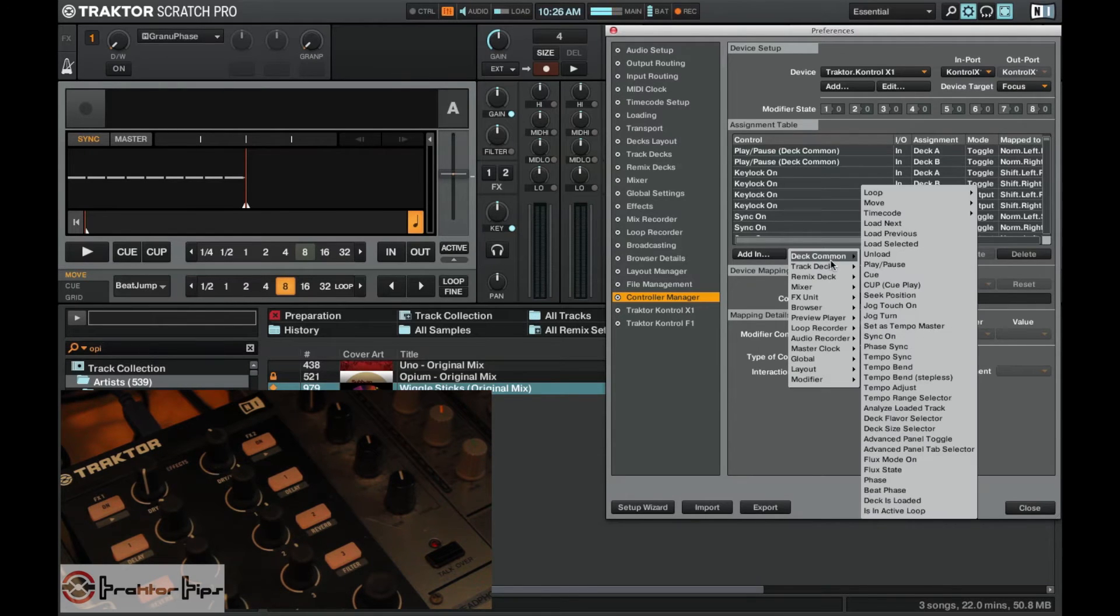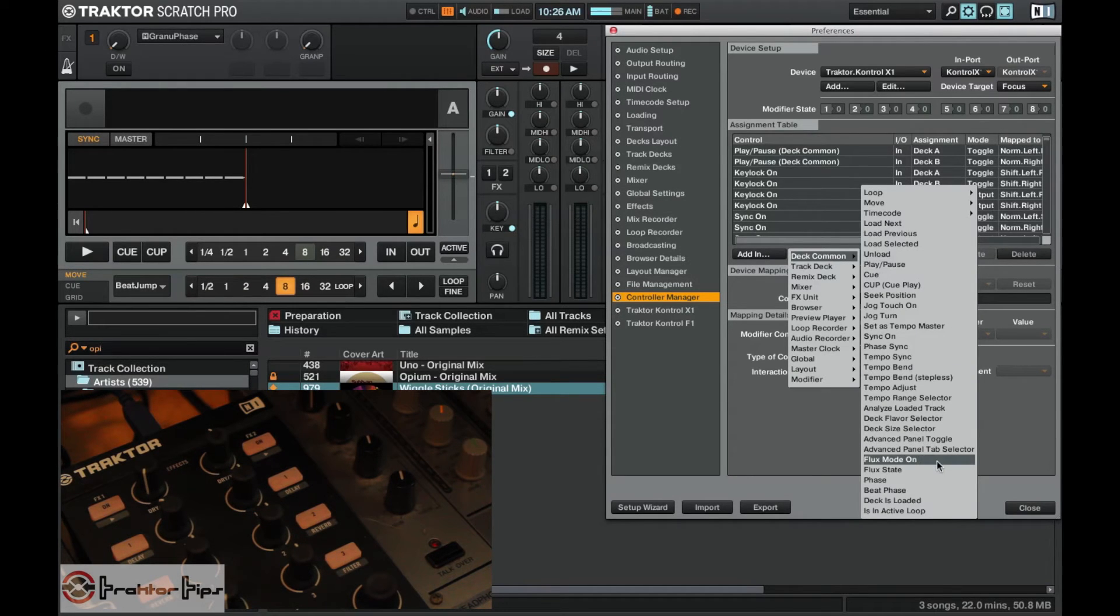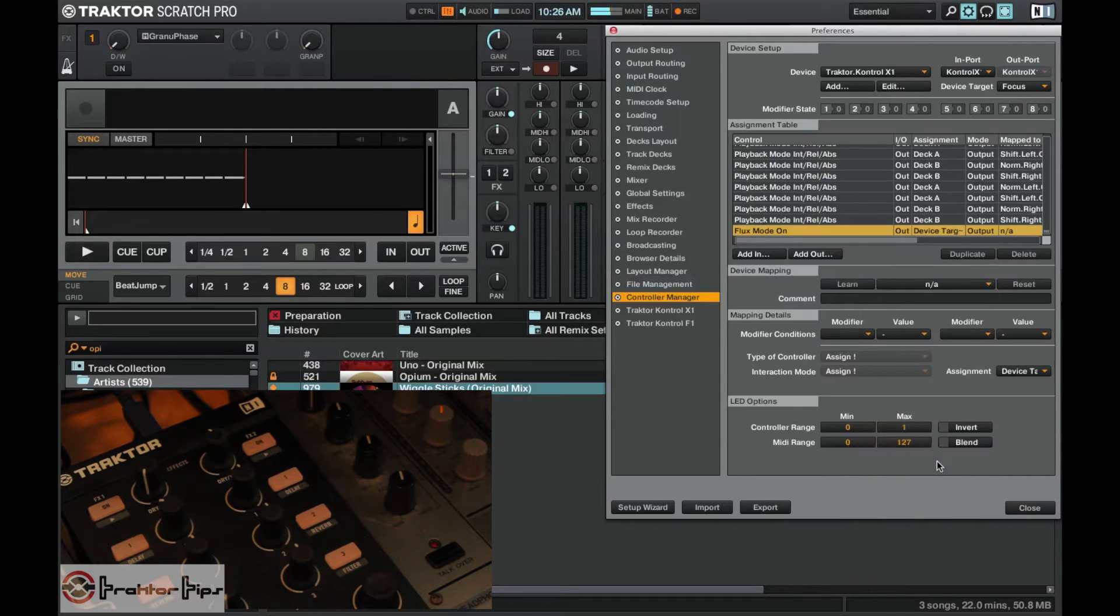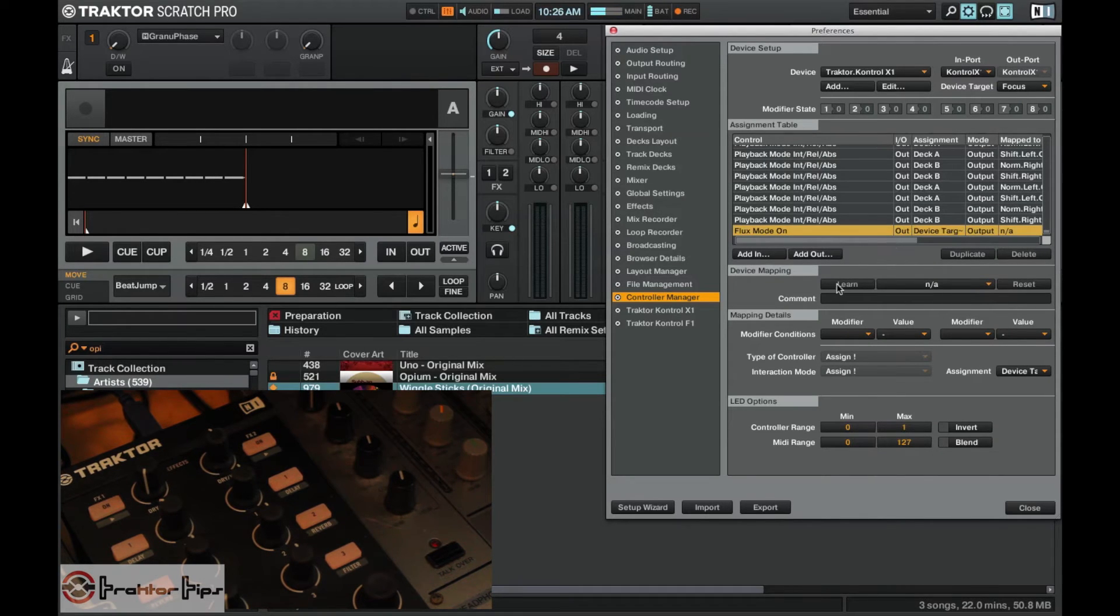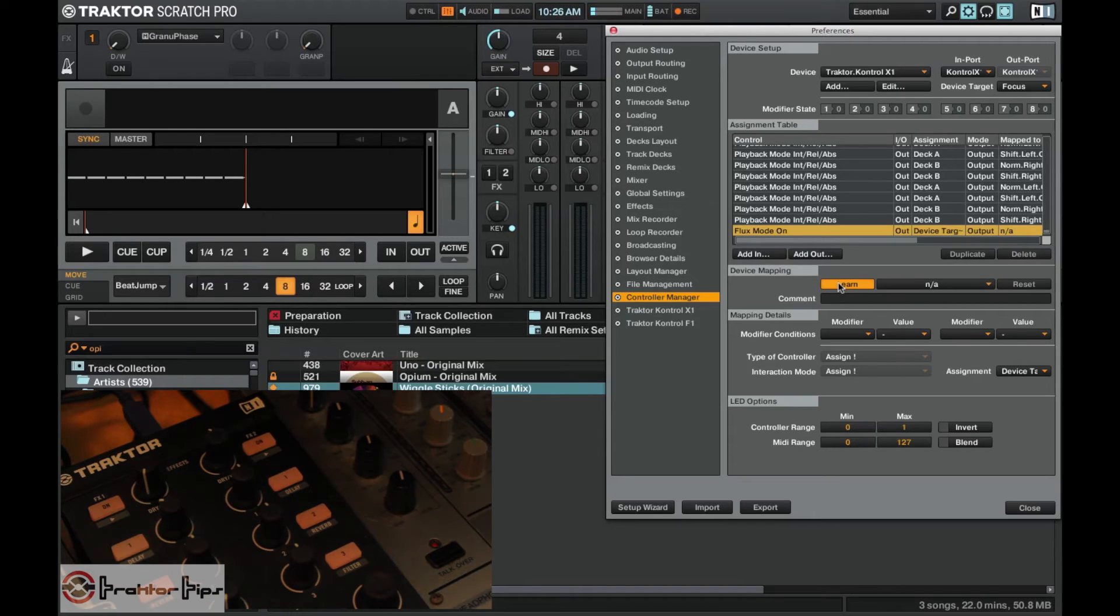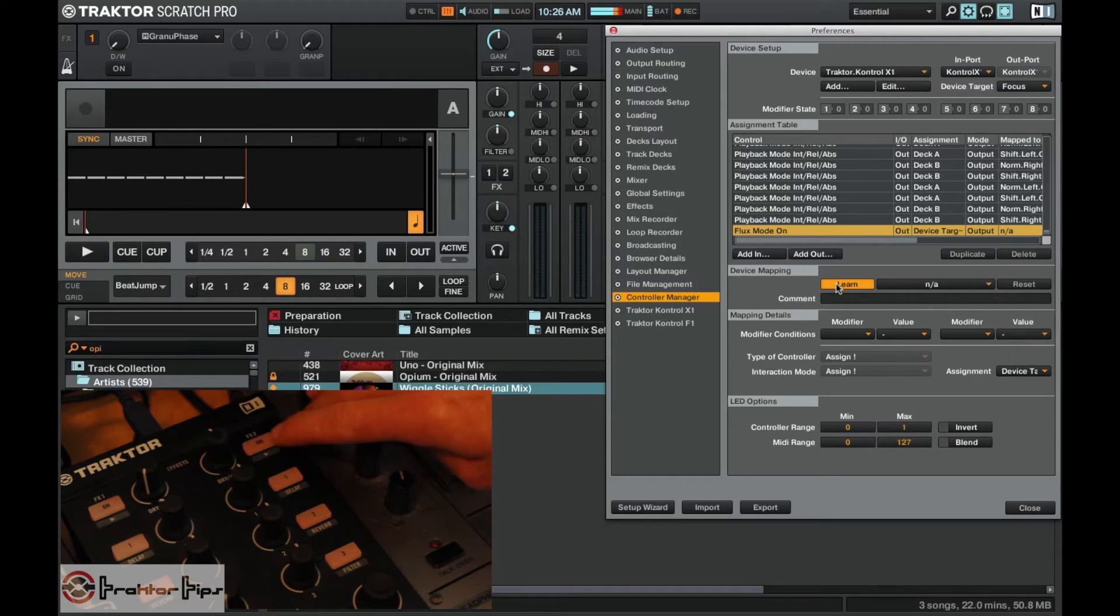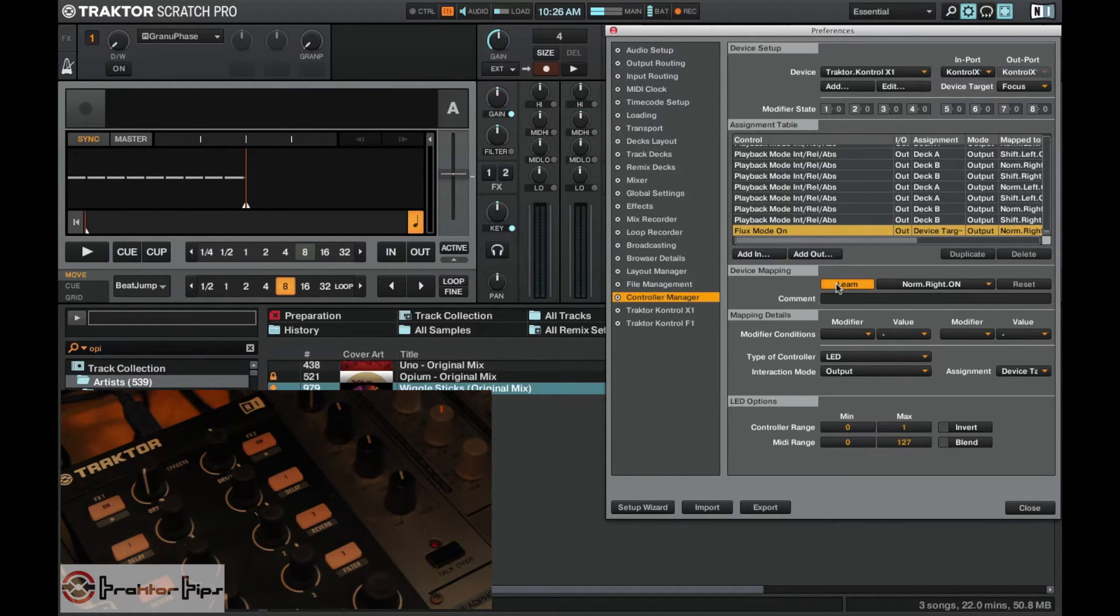In deck common near the bottom here we've got flux mode on. I'll add out flux mode on. Then we're going to learn which button it is. I'm going to press this button right here and assign that.